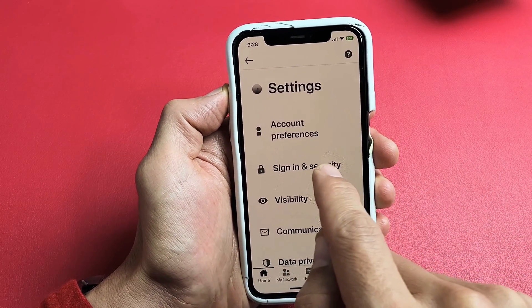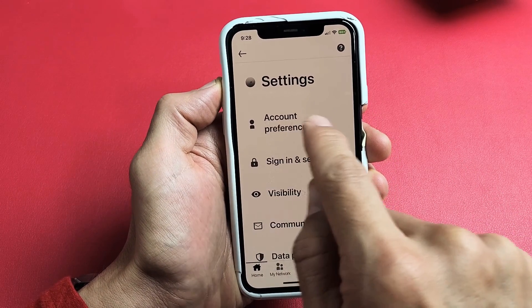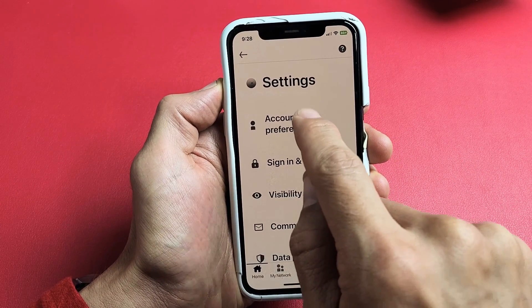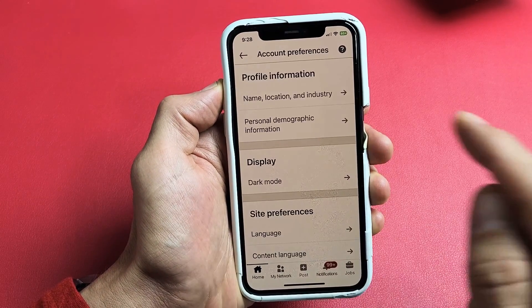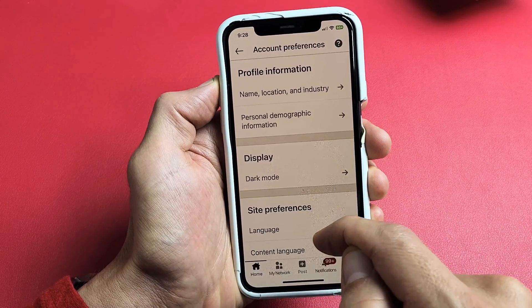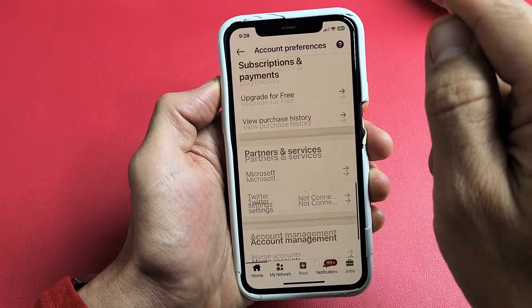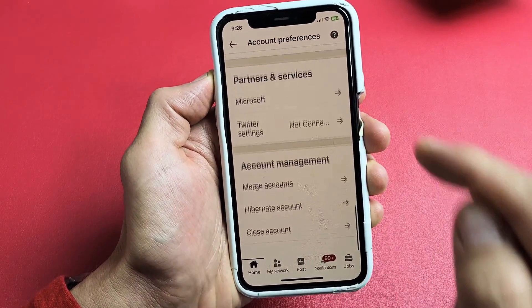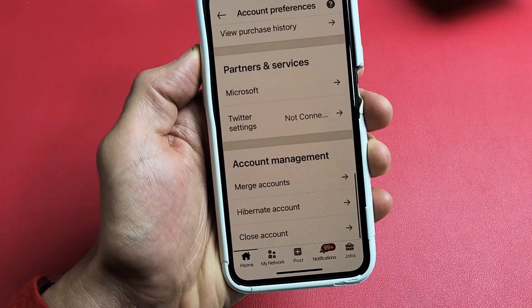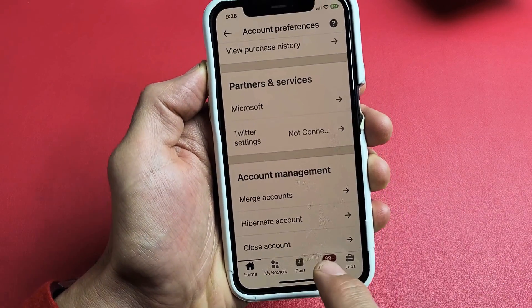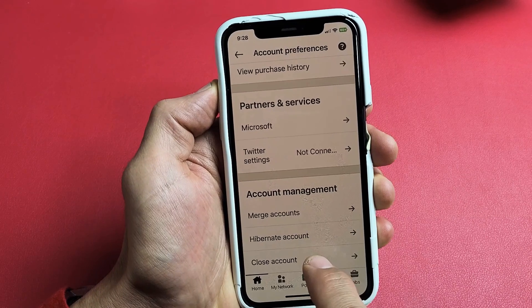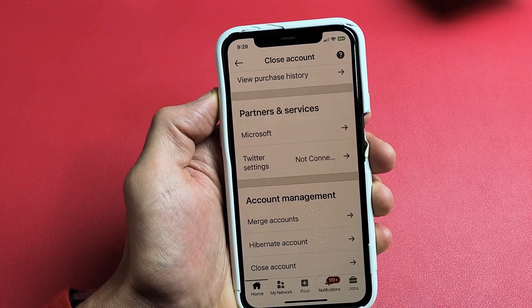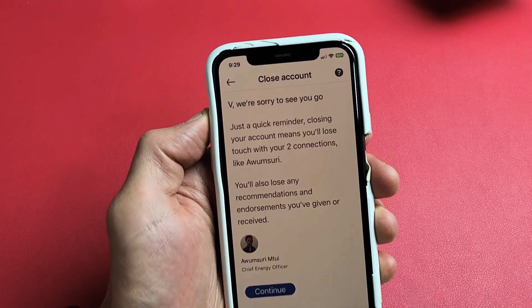From here, we want to tap on Account Preferences. Scroll all the way down until we get to the very bottom. It says Close Account — tap on Close Account.